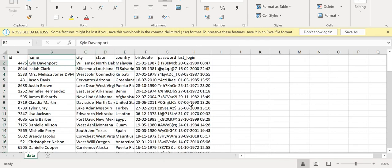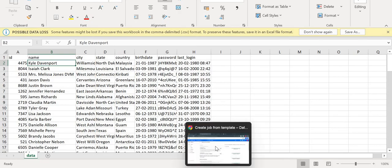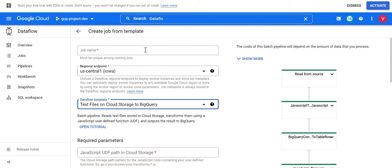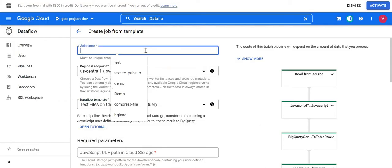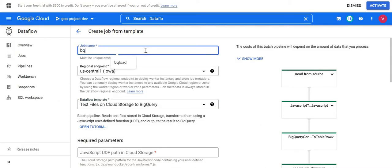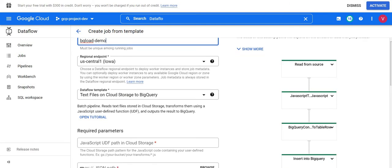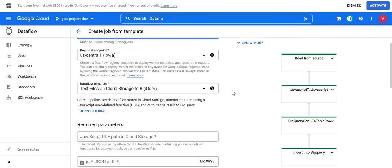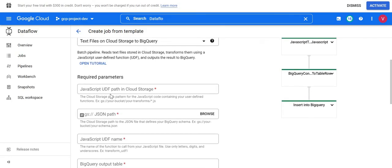So we'll see how we can do that. First, I'll open this job and give the name as 'bq-load-demo'. I'll choose the region for the regional endpoint as us-central1. The template is already selected.